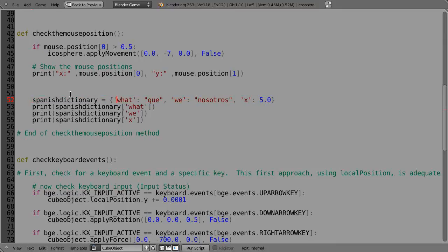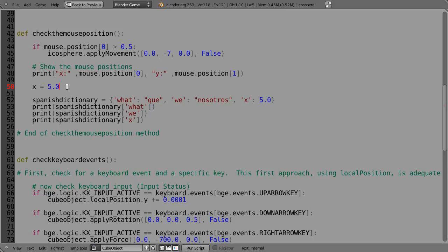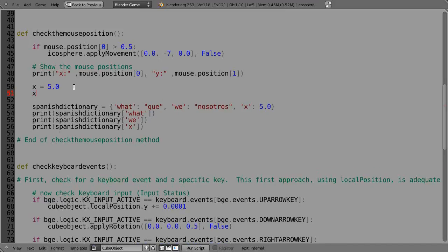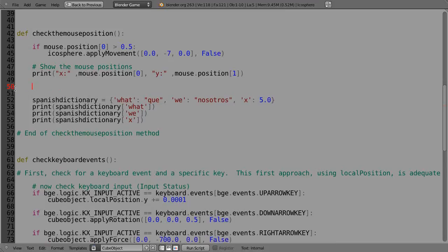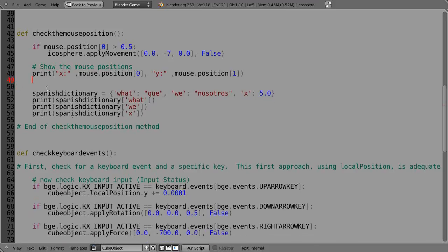Now we could make a variable like this and say x is equal to 5.0 and do something with it. We could say x plus equals 1.0 like that and it would increment it. Except however, every time it came back through the routine it's going to reset it as 5.0. So you're really not going to get anywhere. So the way to do it is you set these up in dictionary entries.